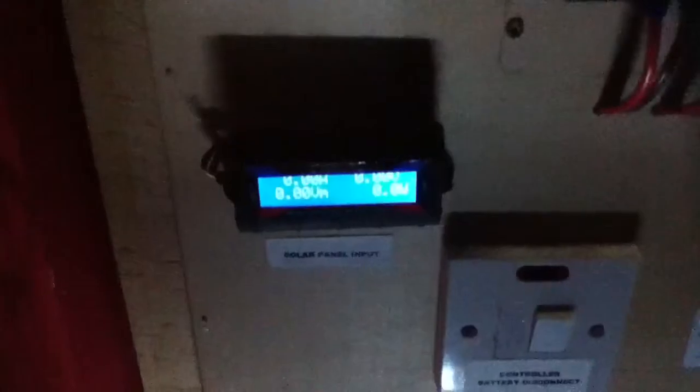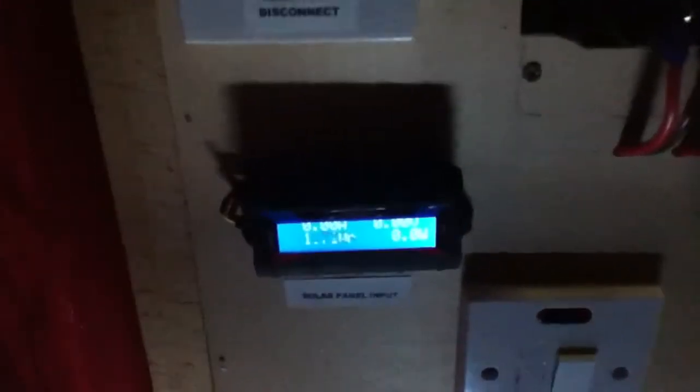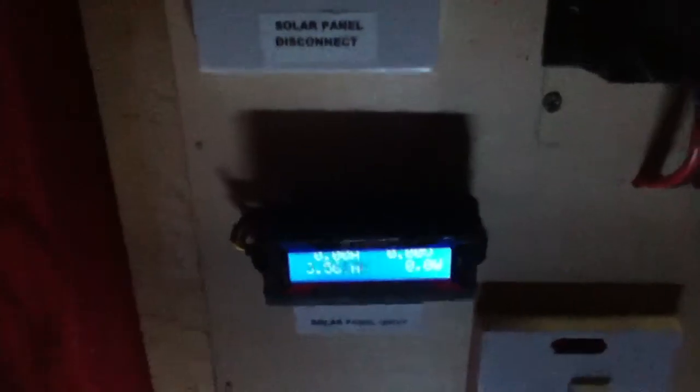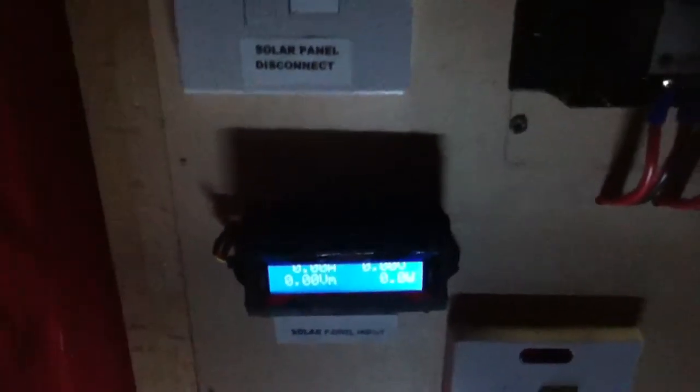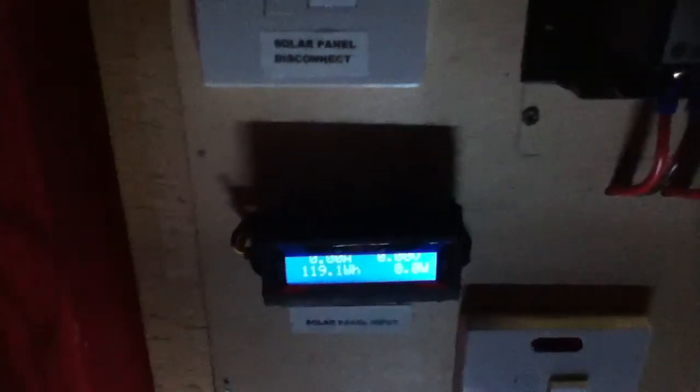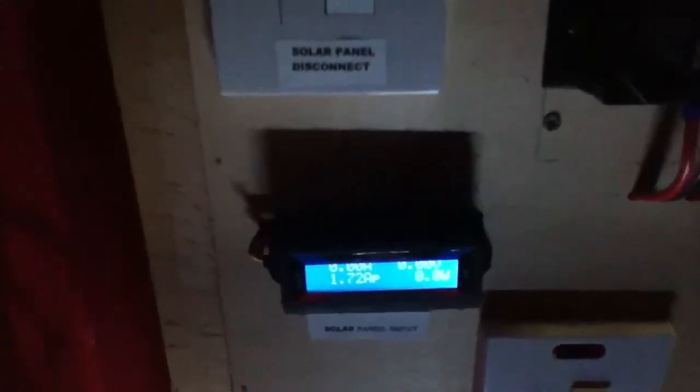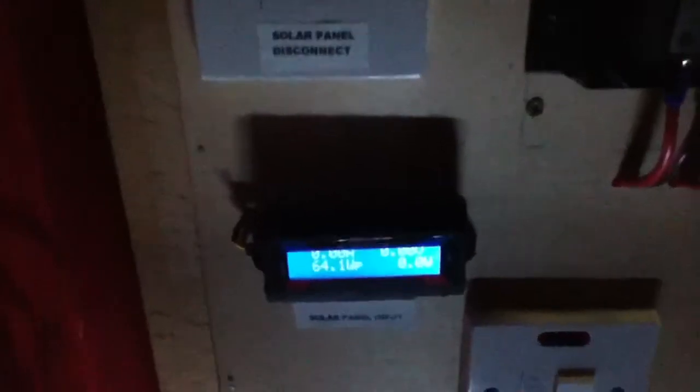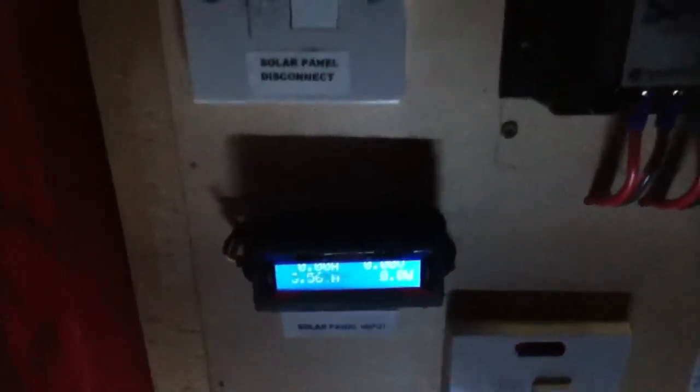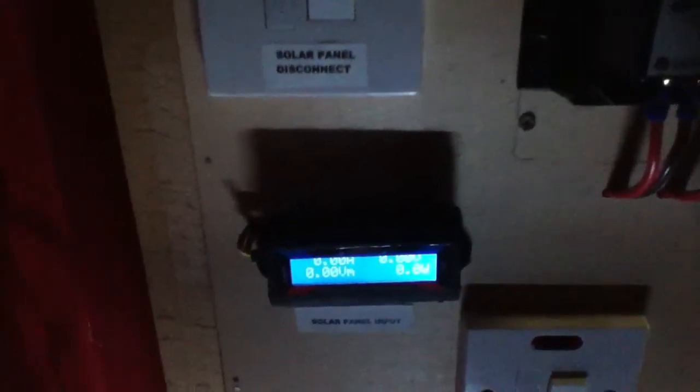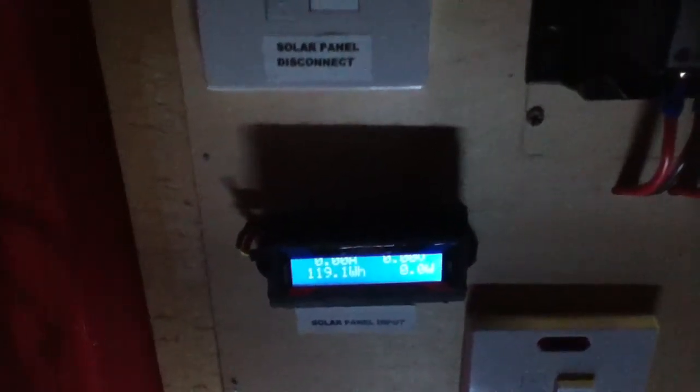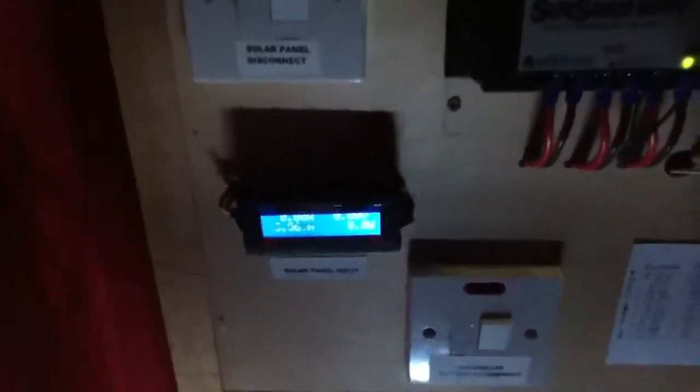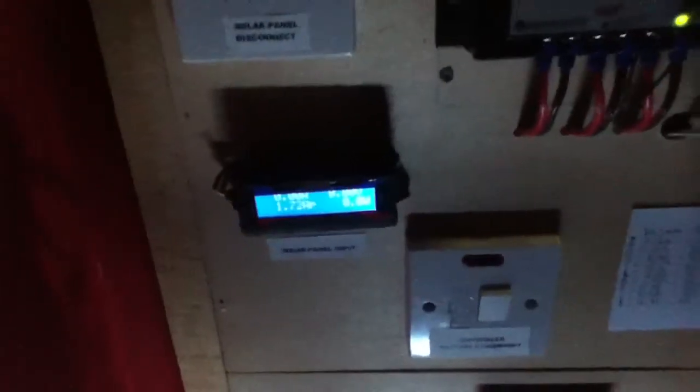The solar today has been okay, nothing wonderful. It peaked at 64.1 watts from the solar panels today, which was a current of 1.72 amps. We produced 3.56 amp hours and 119.1 watt hours. That is okay for this time of year, but not overly great.